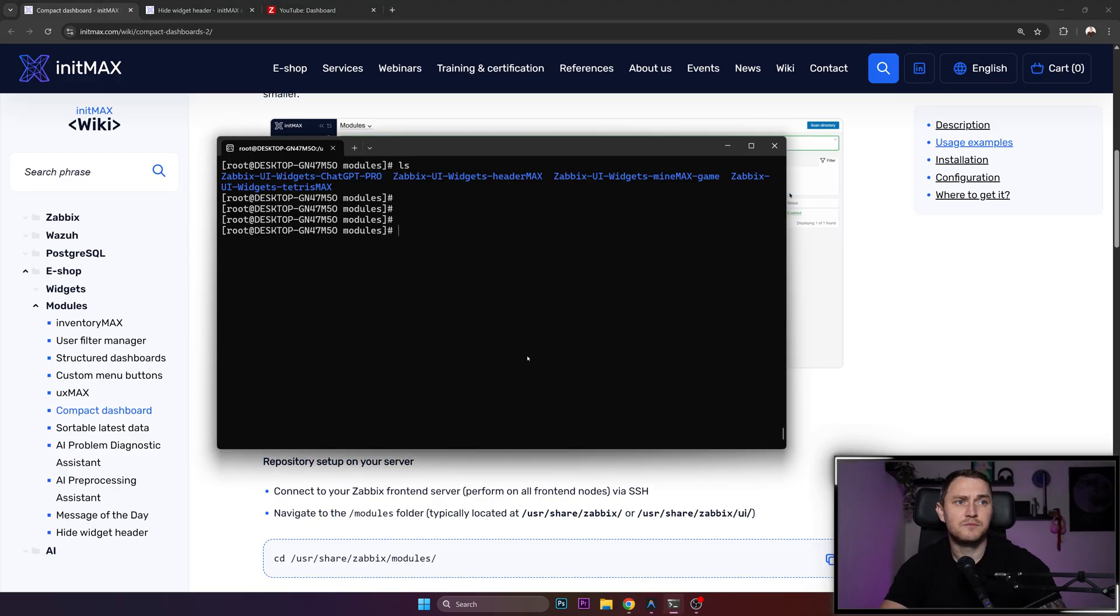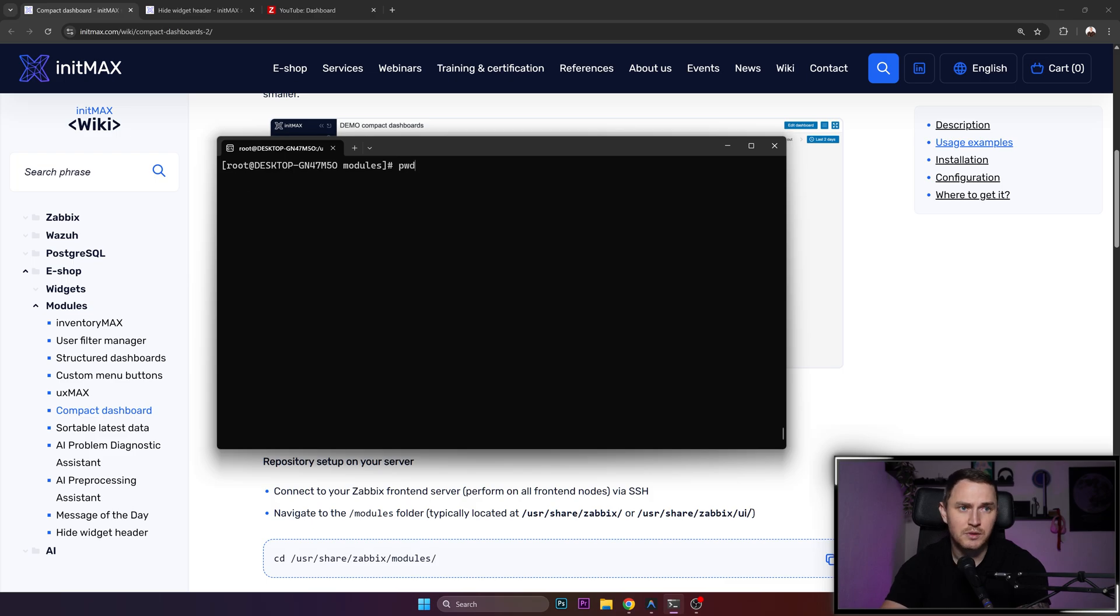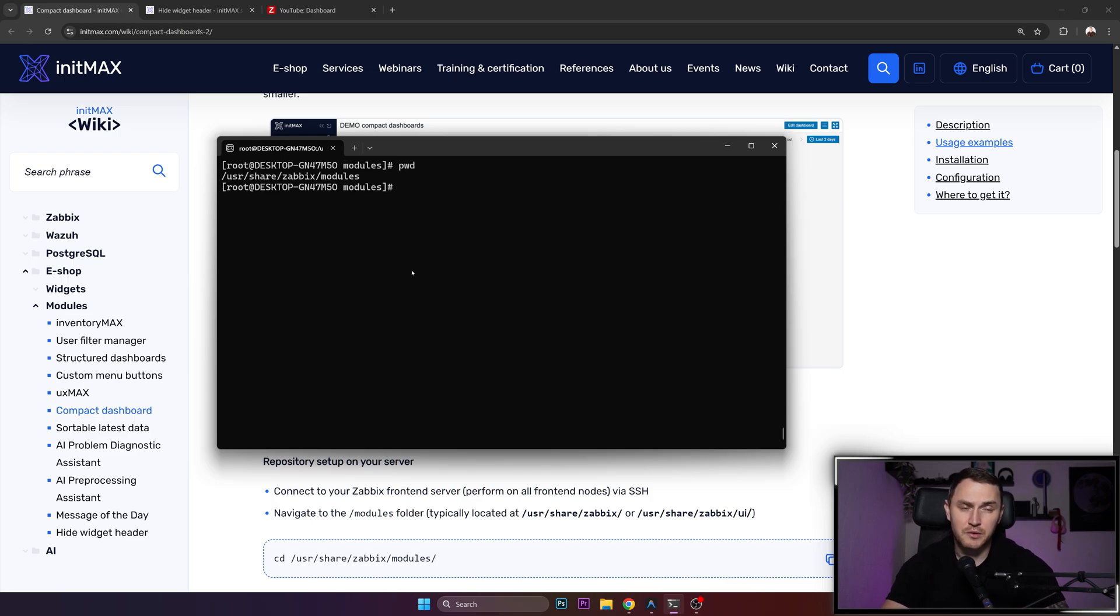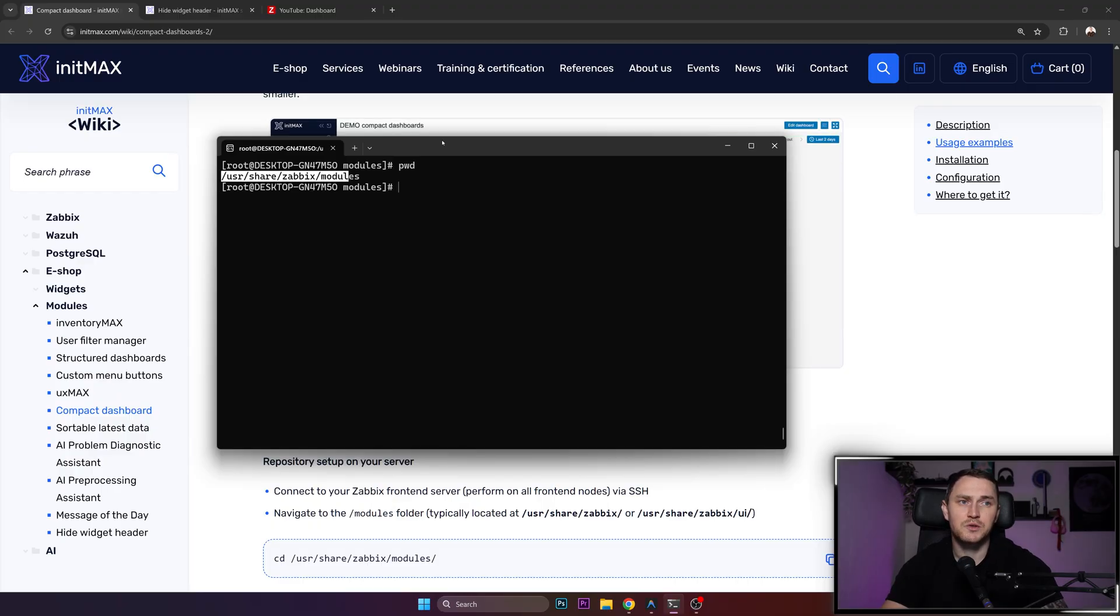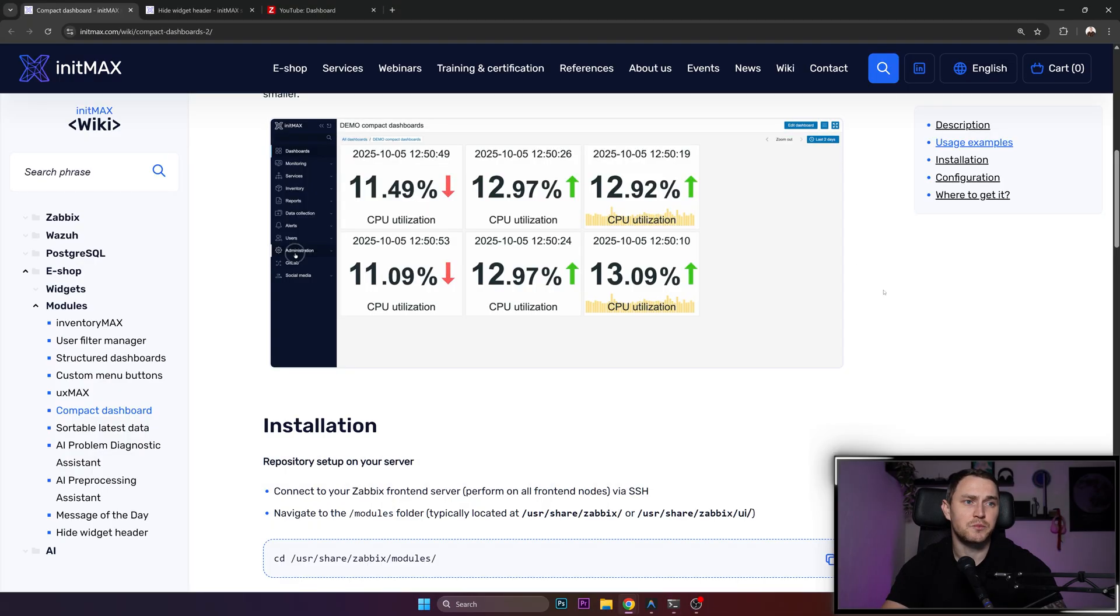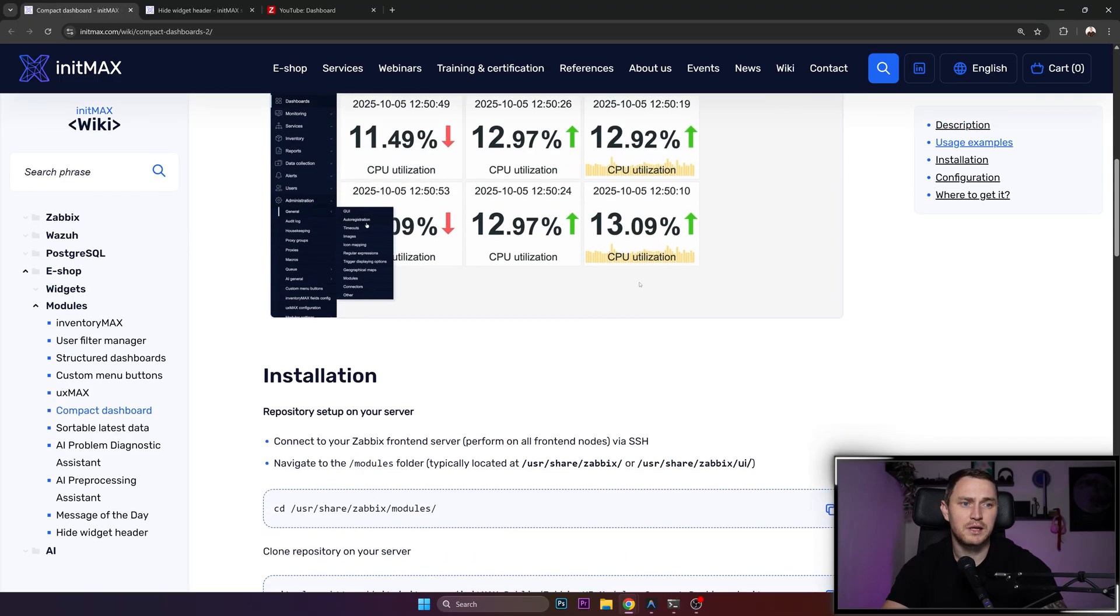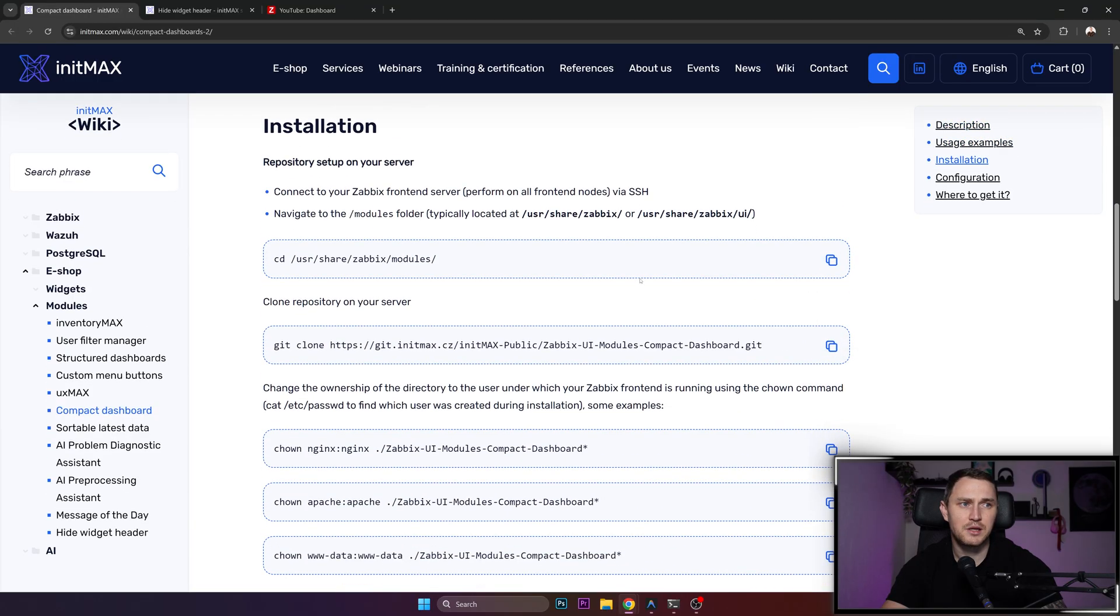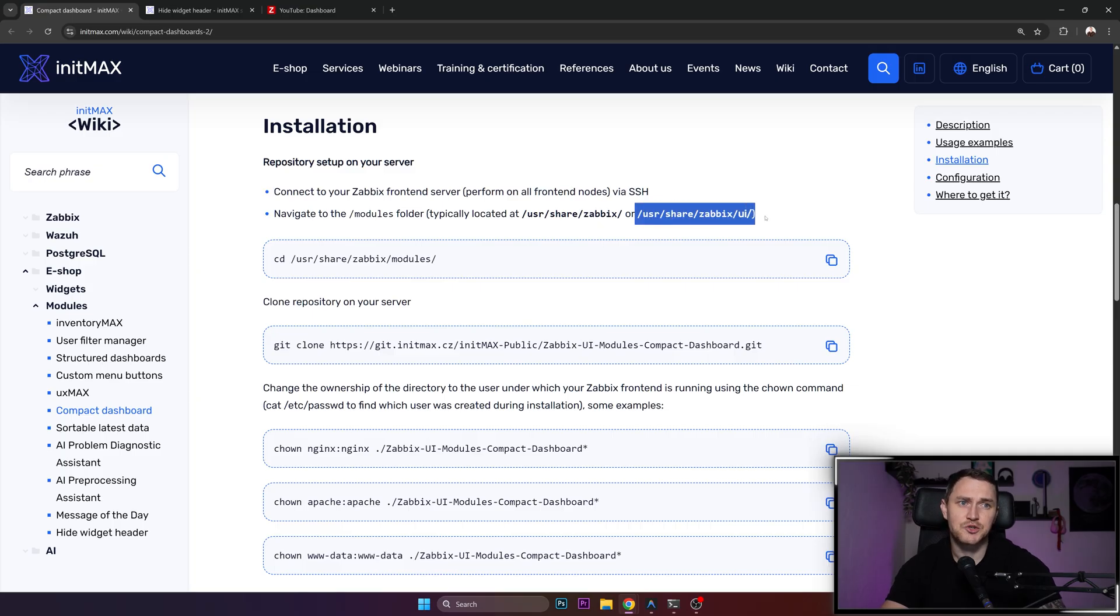Now getting to the point of how you can actually install it. I have a WSL up and running Alma Linux 9 as usual. You need to go to the directory where all of the Zabbix modules are actually stored, and by default that is /usr/share/zabbix/modules. It's also mentioned here in the wiki page, or if you have the latest Zabbix 7.4, I believe it might be in /usr/share/zabbix/ui.